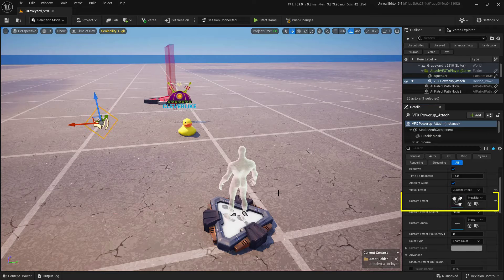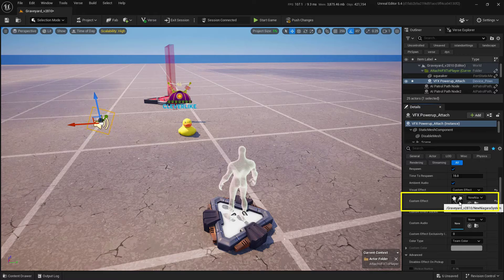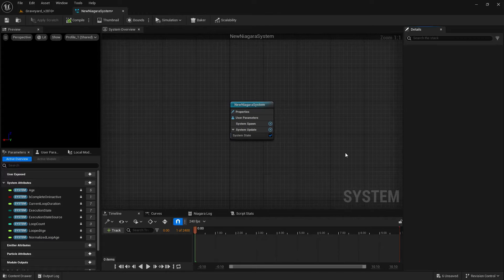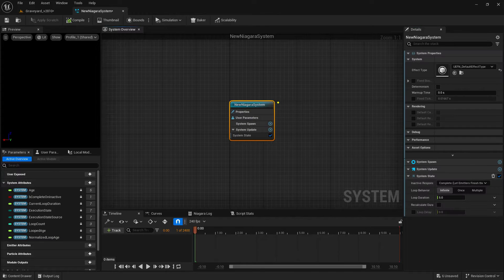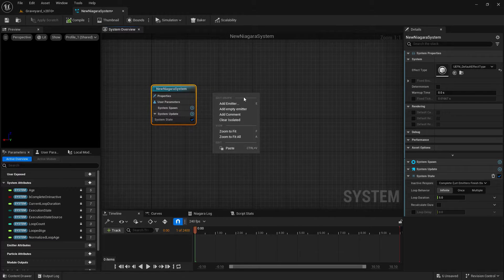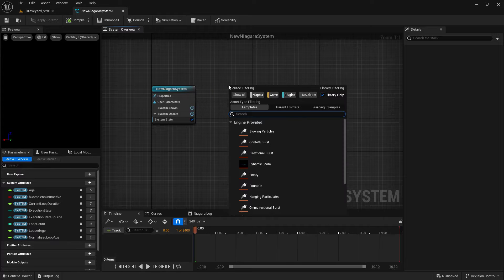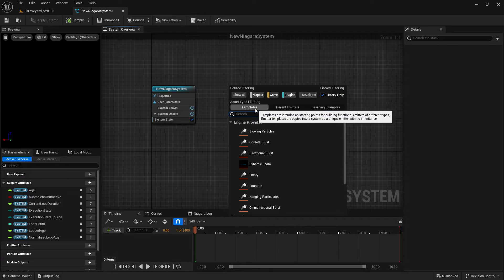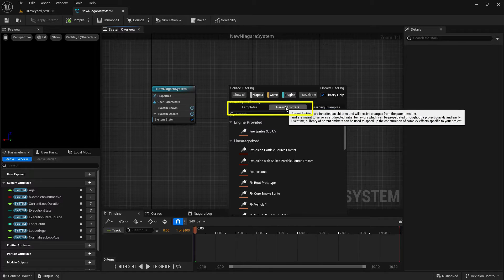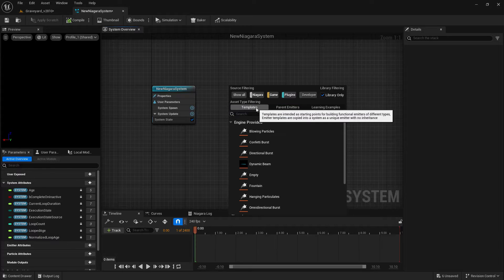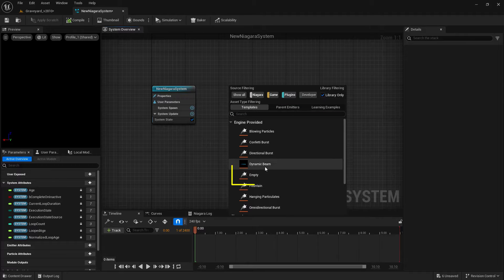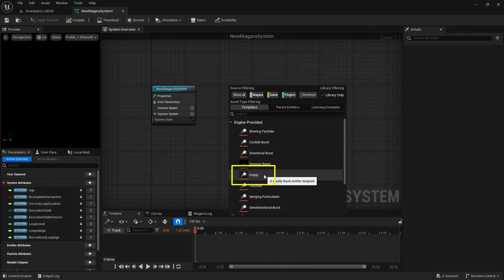Now we need to open that up, so I'm going to double-click on it. Inside here, we don't need to worry about this node, so you can ignore it. I need to create a new emitter — I'll tap the E key to do that, and make sure I'm under templates or parent emitters. I'll choose the empty one.